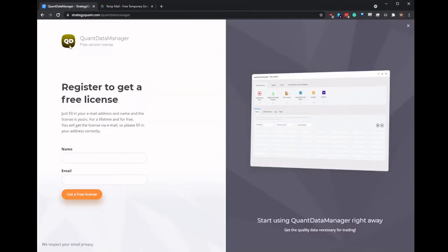So I enter my name and my email and click on get free license.